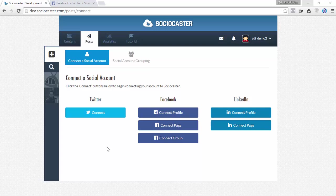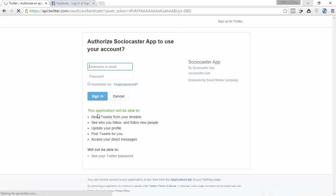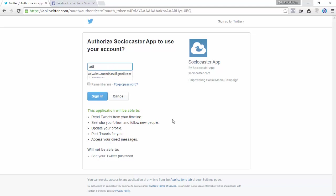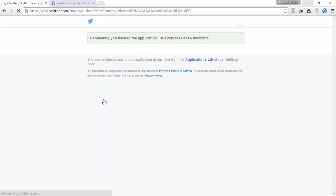Do similar steps if you want to add a Twitter account. Click on the Twitter account. Then a Twitter login page will appear. Please log in to your Twitter account. Then automatically your Twitter account has been successfully added to Sociocaster.